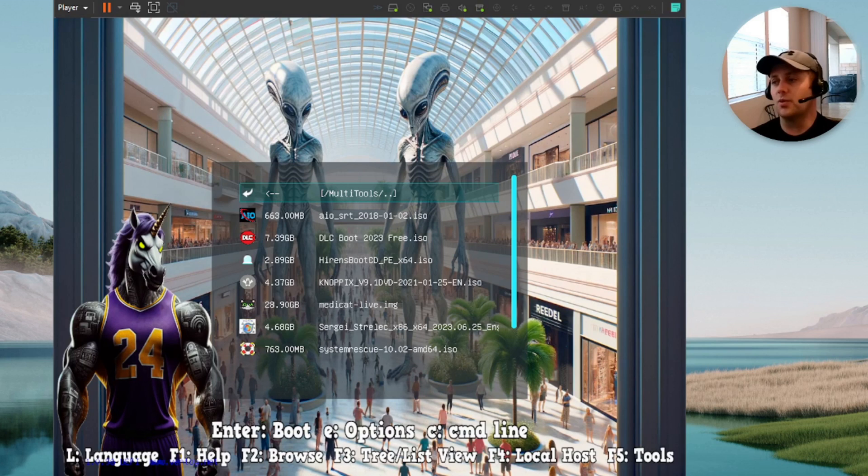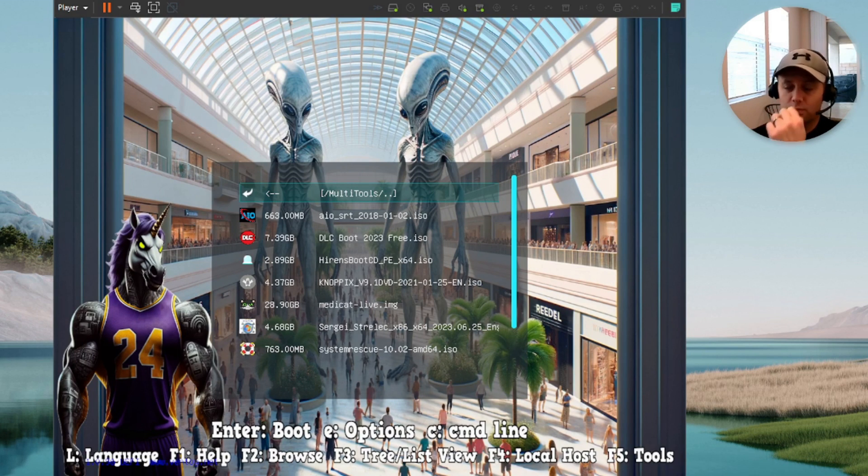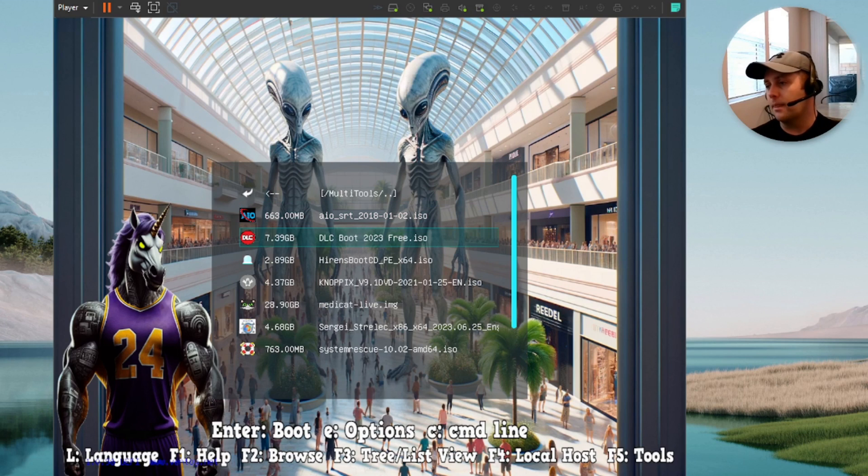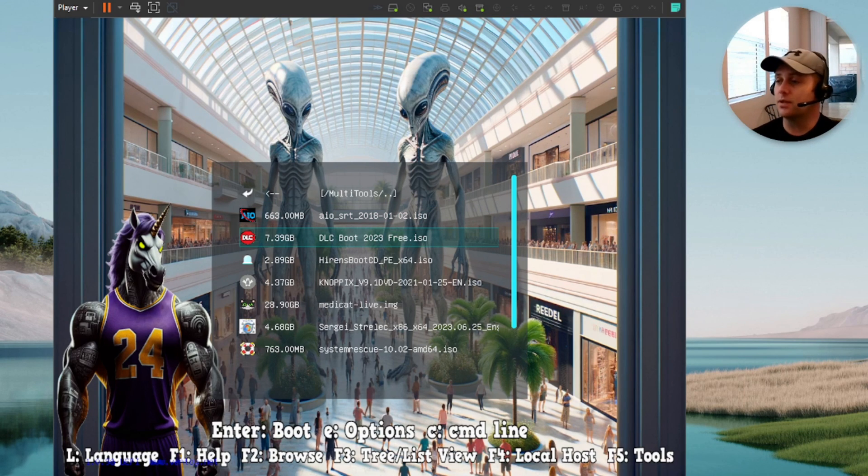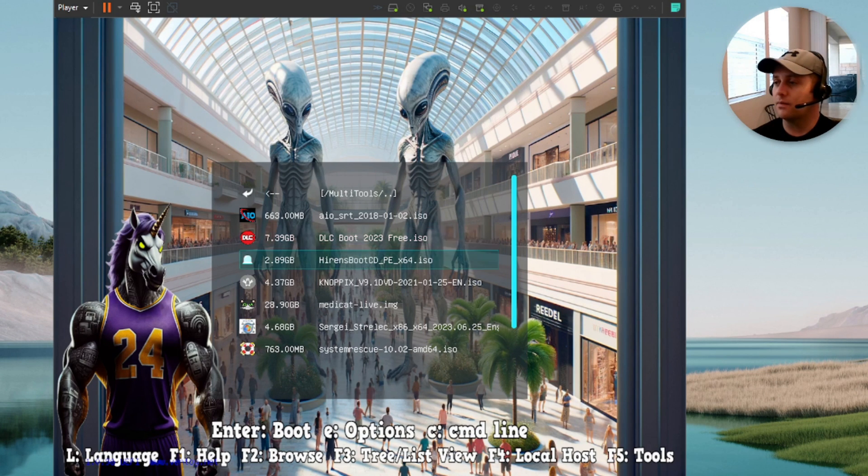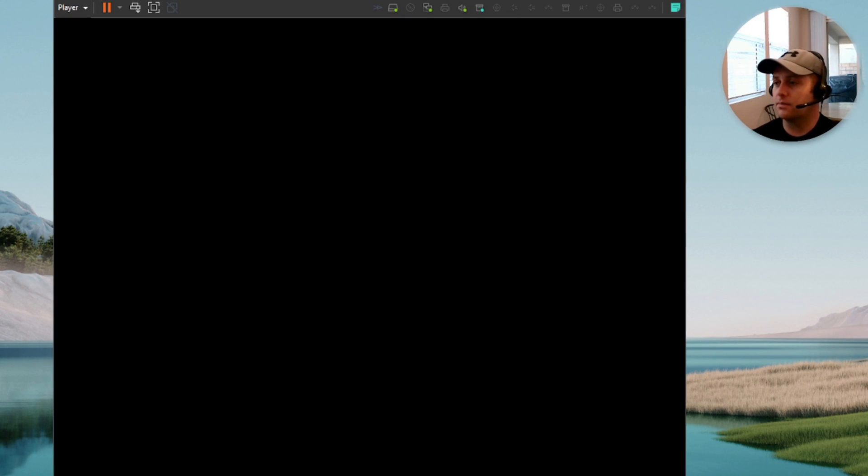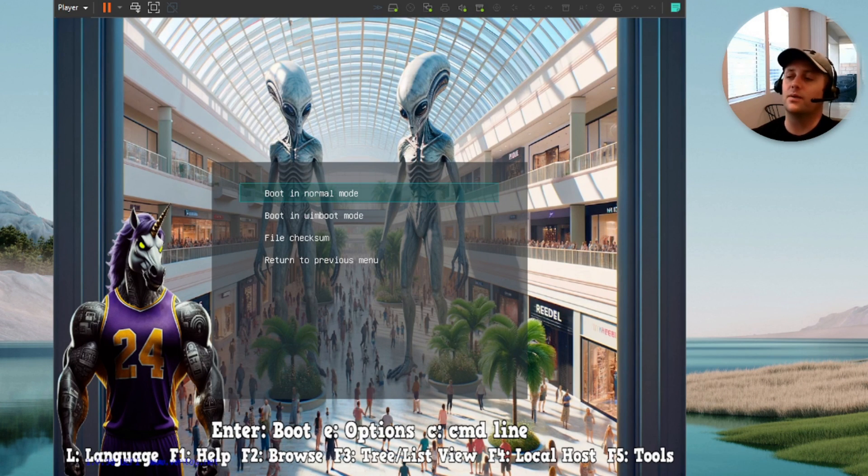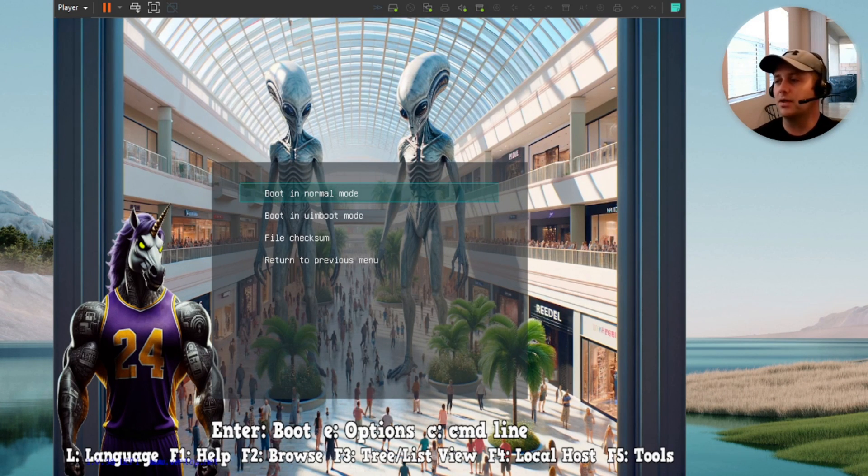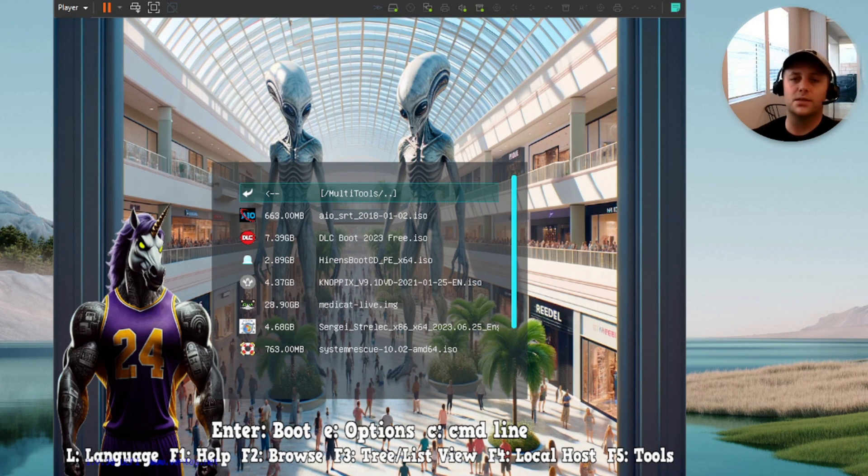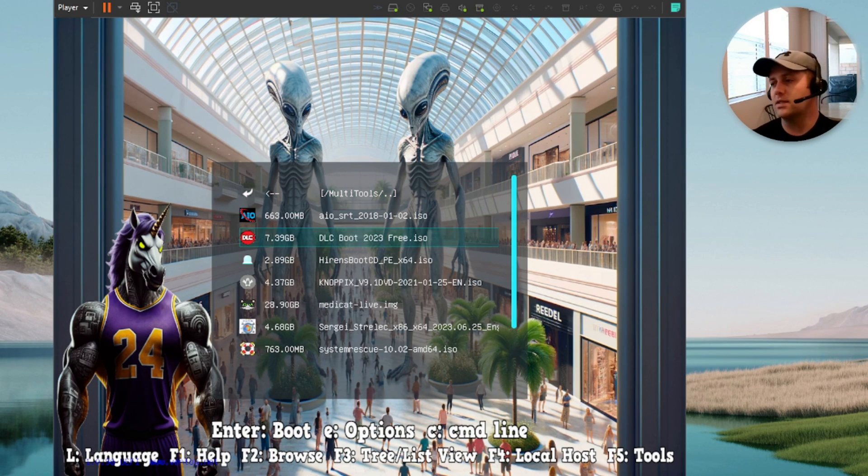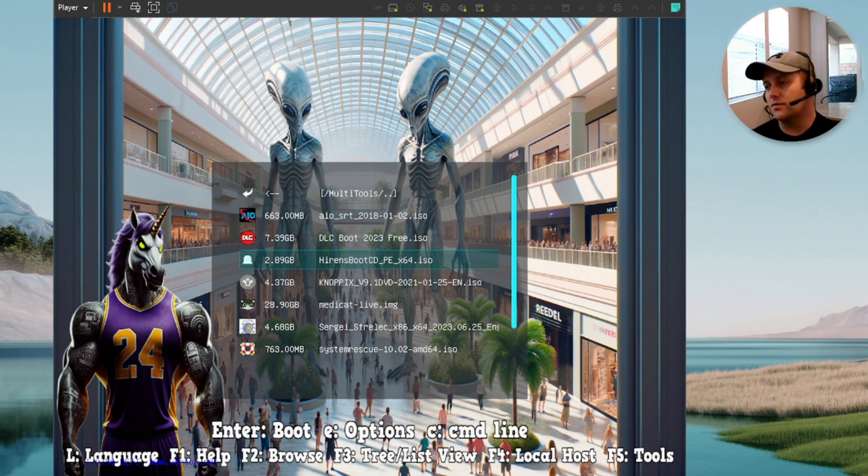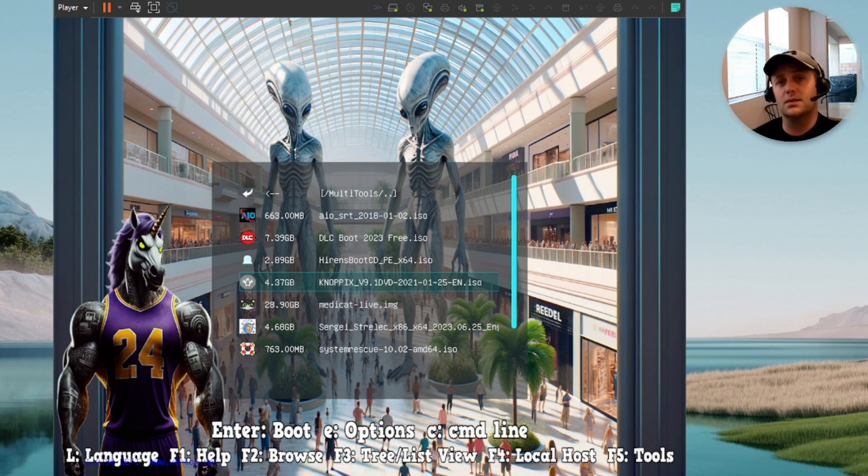Next one is multi-tools. This is really good stuff right here. So we have the AOI, or the all-in-one system rescue. We have DLC Boot. If you guys haven't seen this one, it's really cool. Let me see if I can get in here without freezing the video. Yeah, we better not boot to it. But anyways, because it'll make me reboot if I do that. But DLC Boot's cool. It has multiple images inside of it. So if you guys haven't seen that, check it out. And then we have Hiren's. This is the latest version of Hiren's Boot CD.